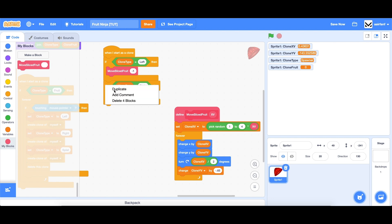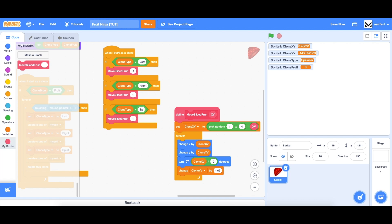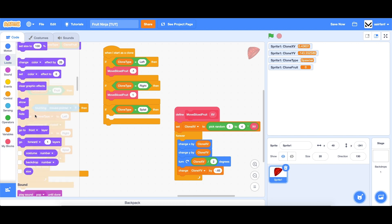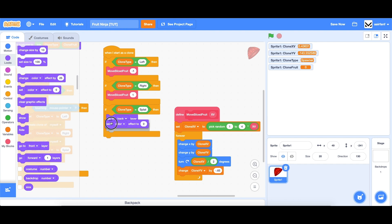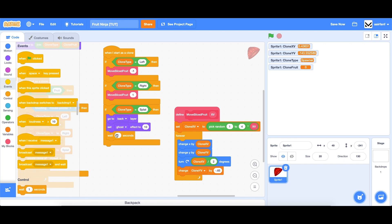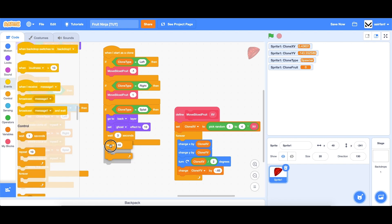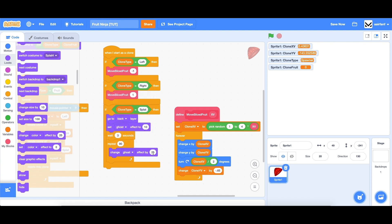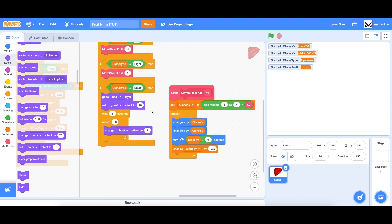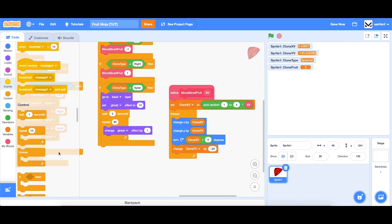It's something very similar, and we can do it in the same script here. We're going to say if clone type equals splat, we're going to first go to the back layer so it doesn't come in front of the slices. Then we're going to set our ghost effect to 10 — we don't want it to be fully visible, we want a little bit of opacity. Then we're going to say wait three seconds, then repeat 90 times and change ghost effect by one. This one times 90 gets us to 90 ghost effect, and since we're starting at 10, that gets us to 100, which means it's fully invisible. Then we can delete the clone, and that'll make a smooth transition.